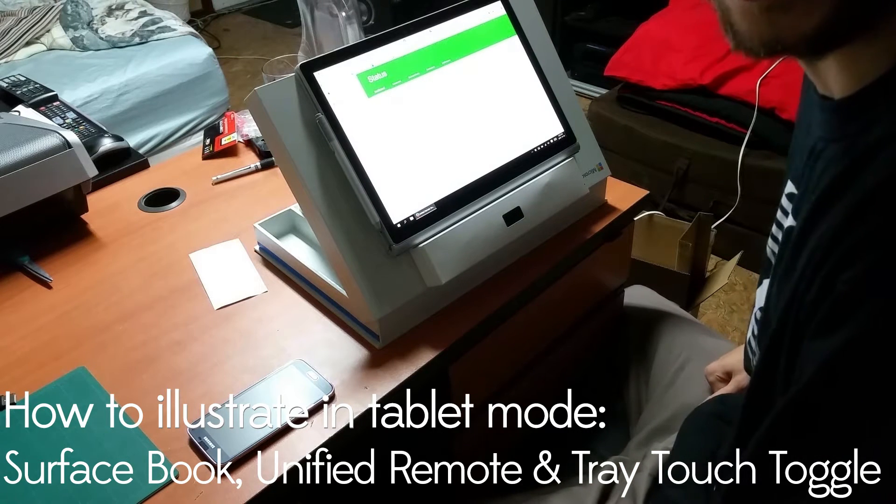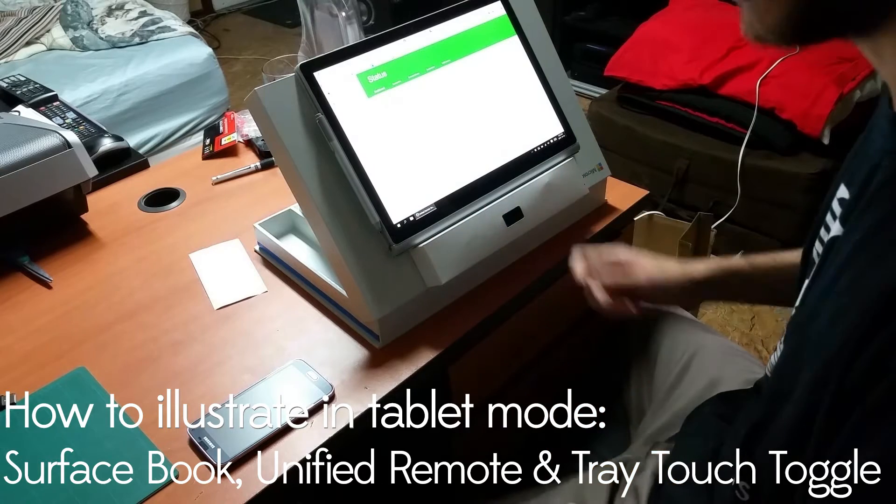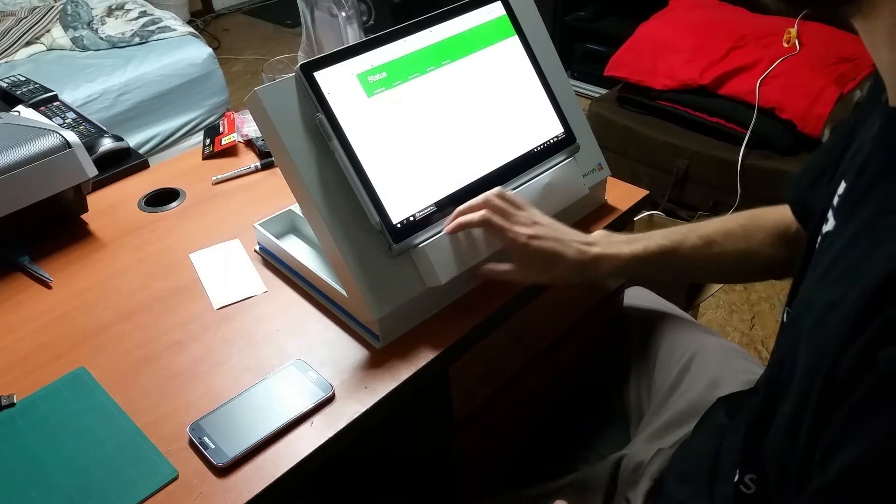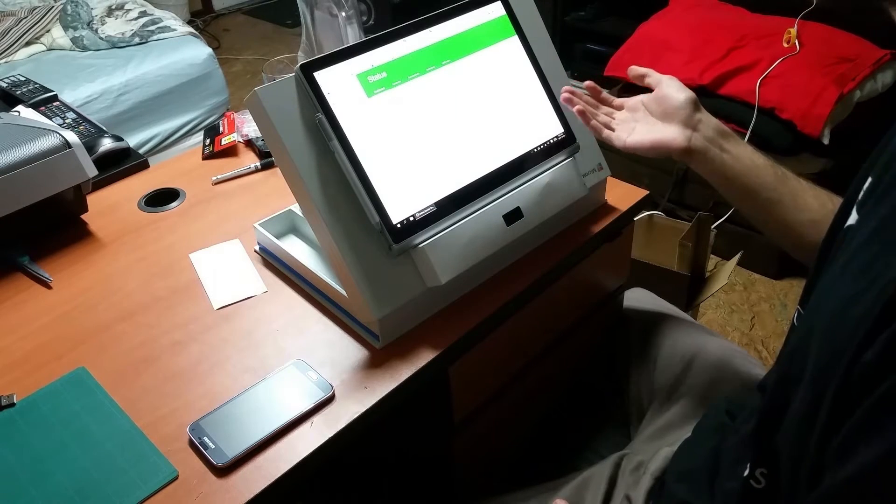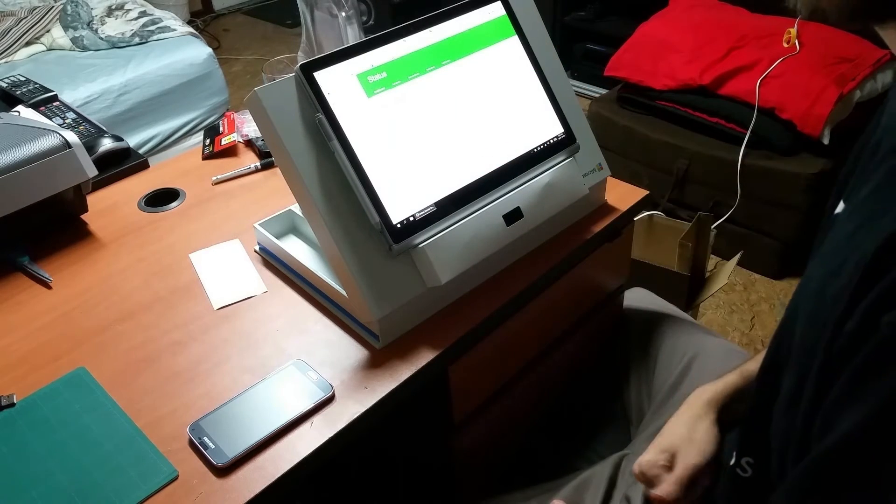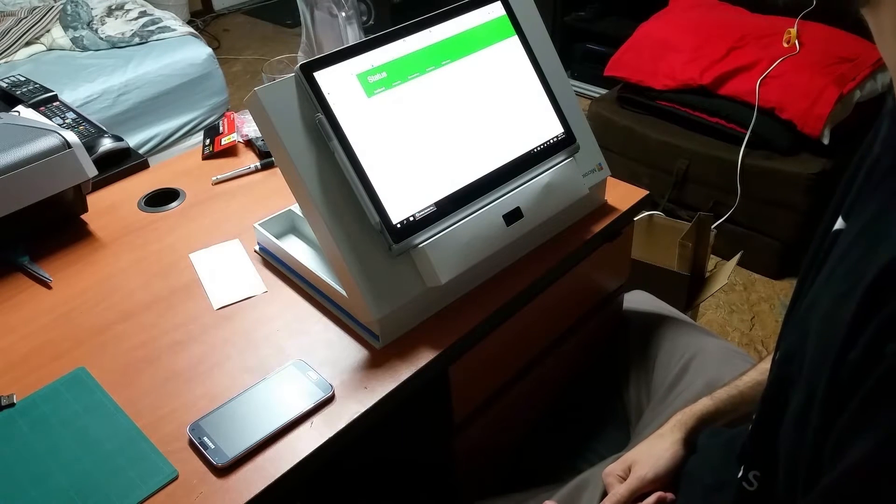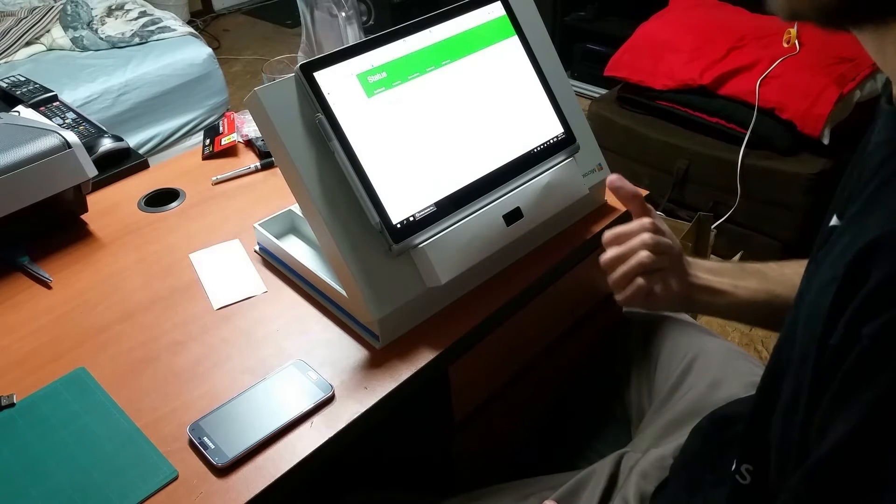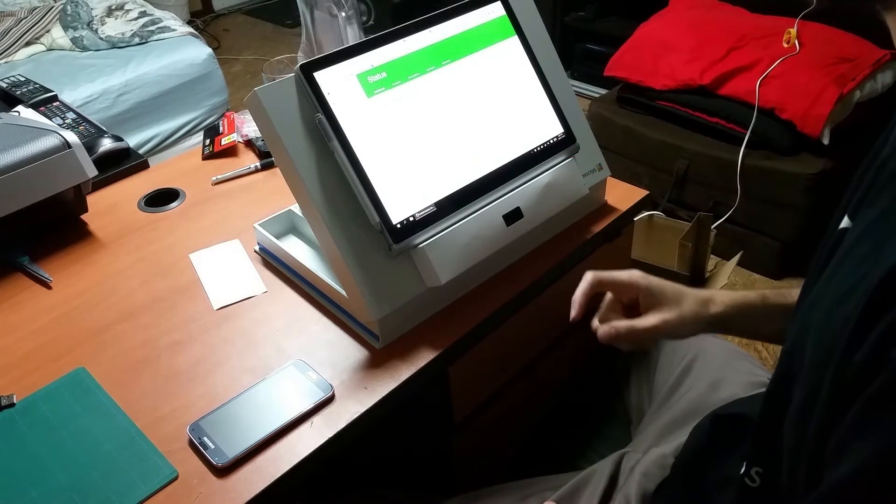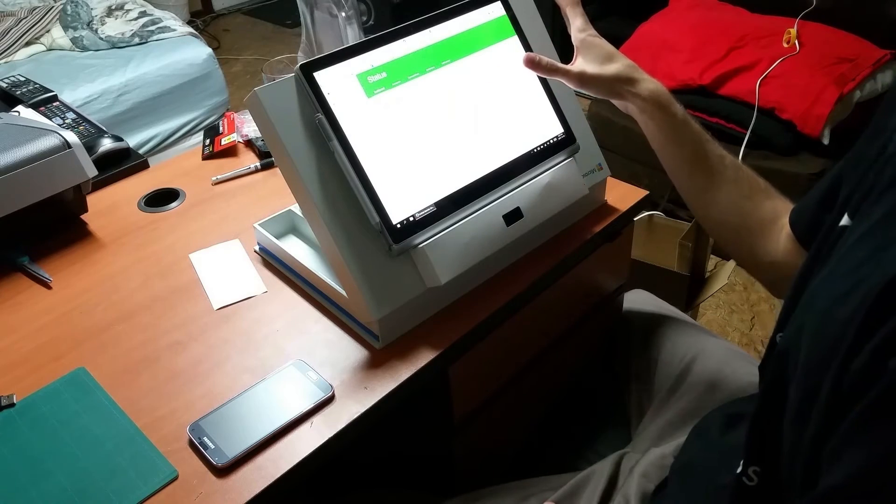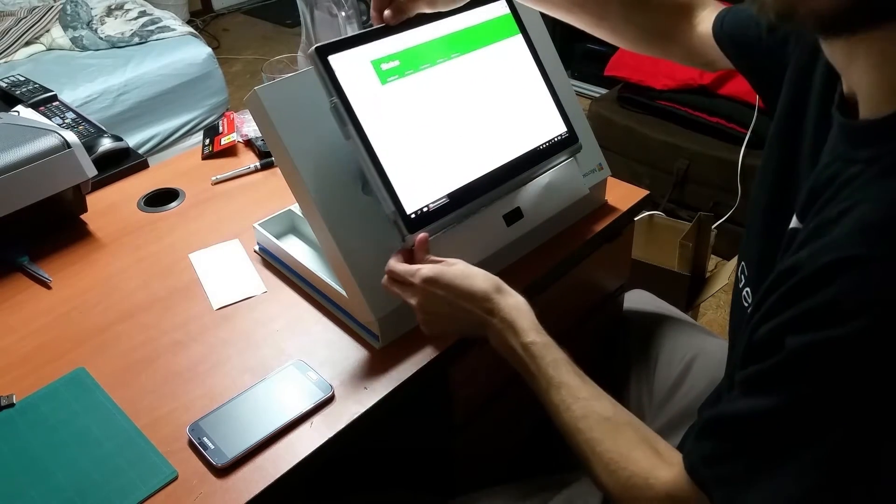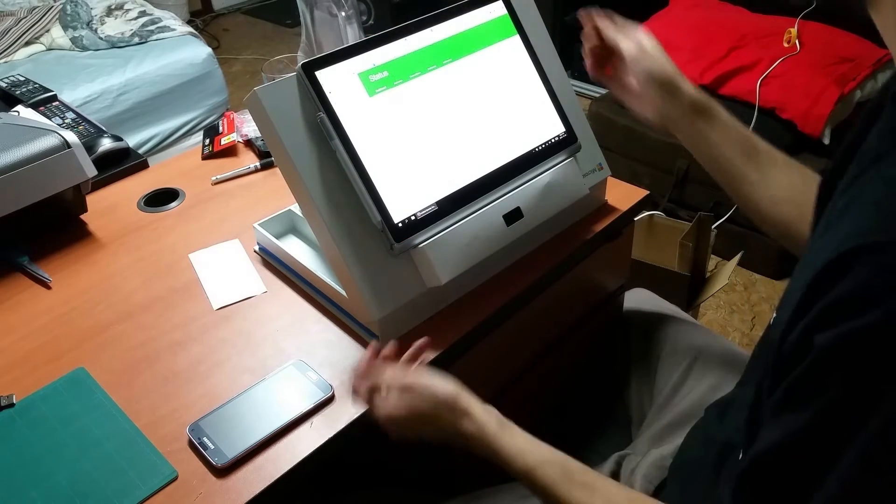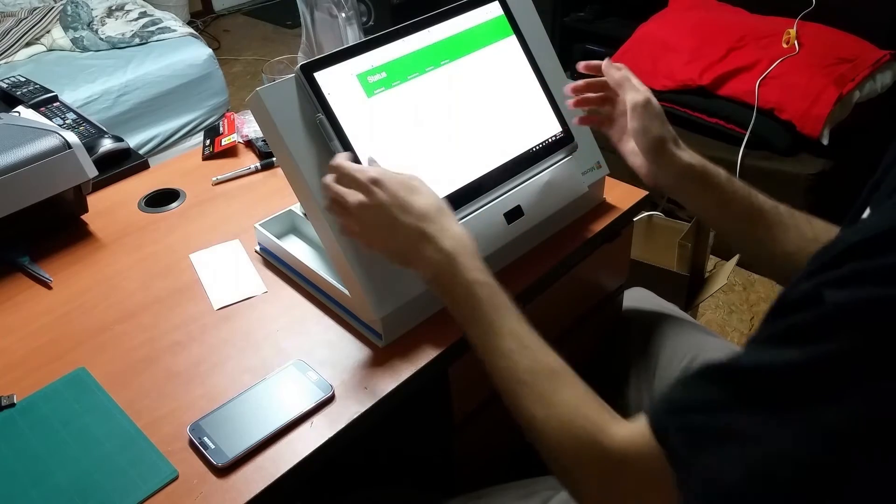Okay, alright. So we've just set up the stand for our Surface Book to do some art. I wanted to show you some of the cool things that I've set up for it. To have it as a drawing tablet, you need it to be stable, and having it open like a laptop will not do that. So you need to have it in tablet mode.